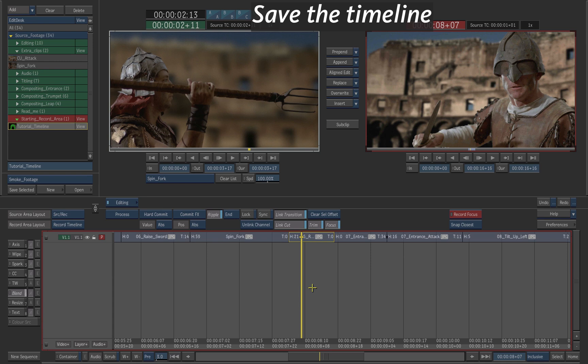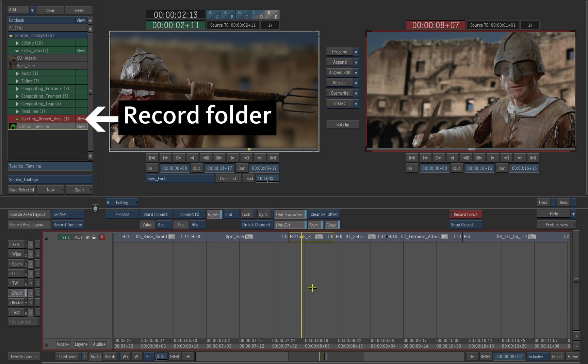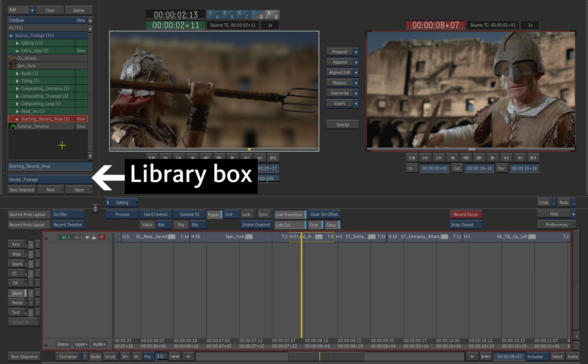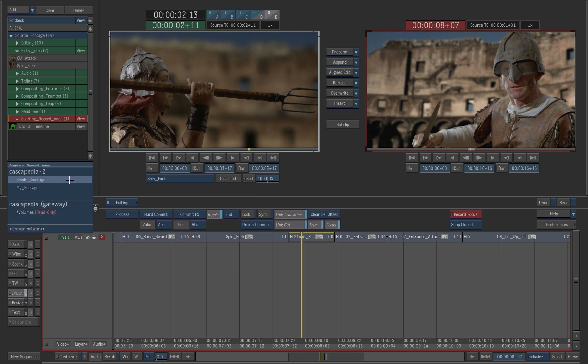Remember to save your work at the end of each exercise. Select the record folder in the edit desk. Make sure that the smoke footage library is selected in the library box.